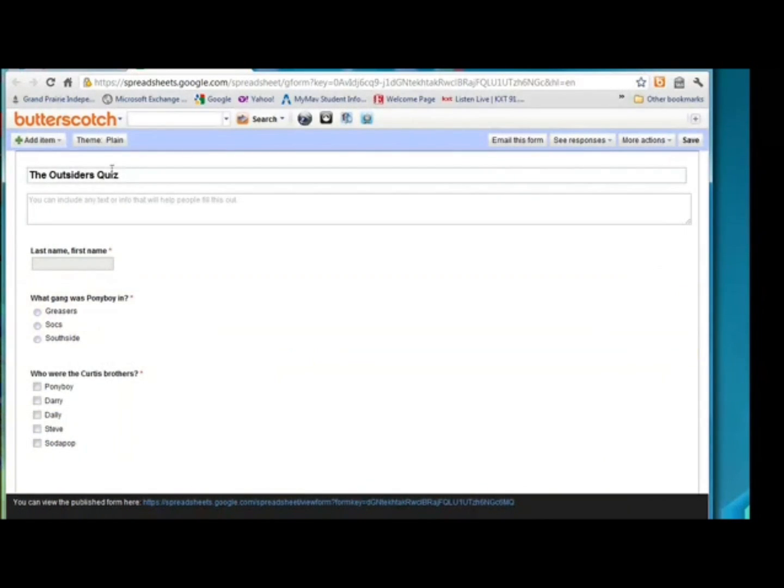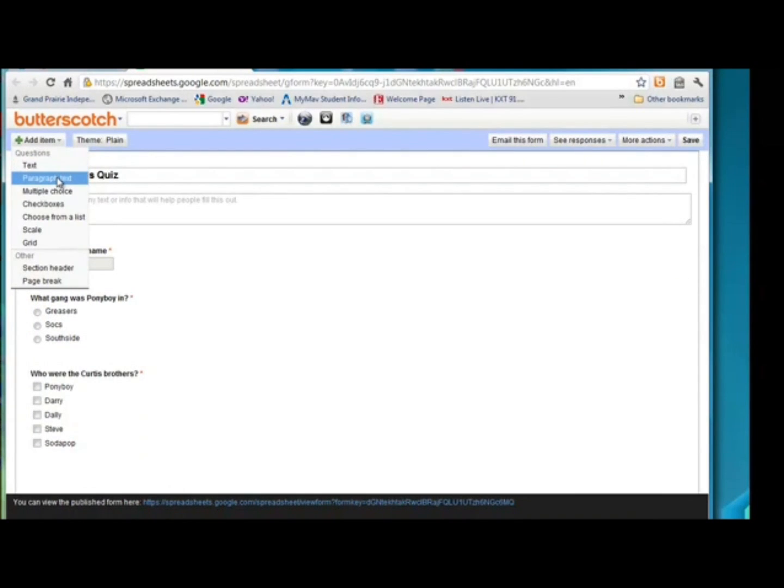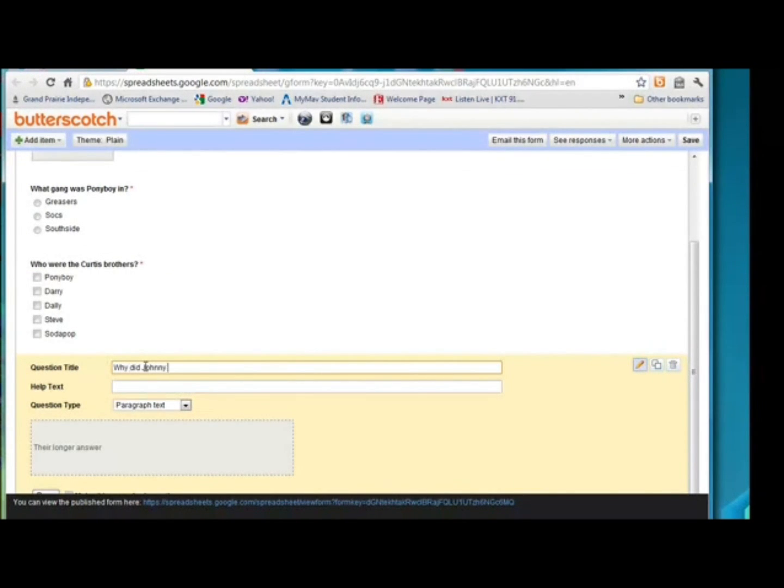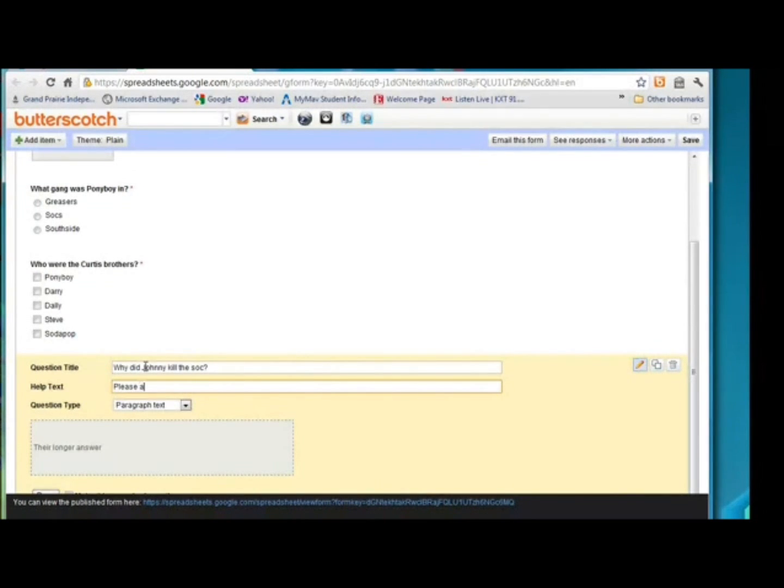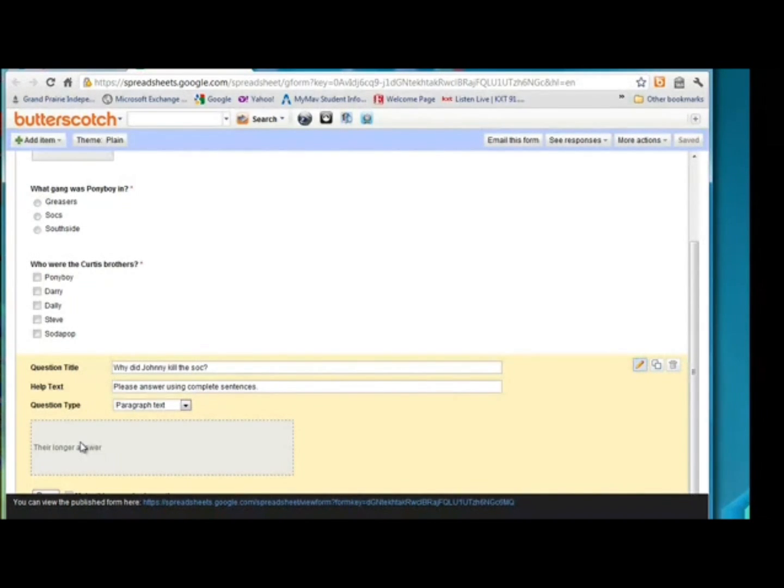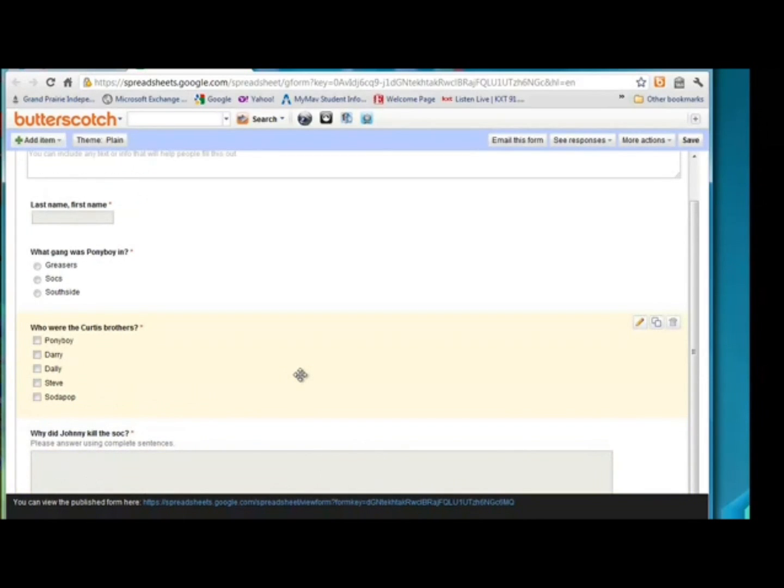I'll show you guys one more type question. I'll show you what the paragraph text looks like. So this question is going to be, why did Johnny kill the Soc? And for help text on this one, I'll just put, please answer using complete sentences. And we want to leave it at paragraph text. And notice that it has room for a longer answer. And we're going to make it a required question. We're going to tell that we're done with this question.